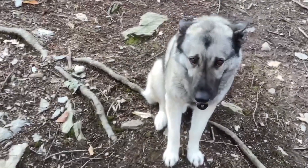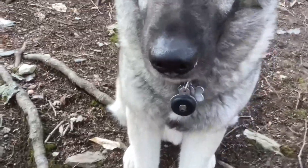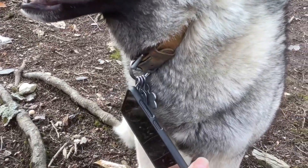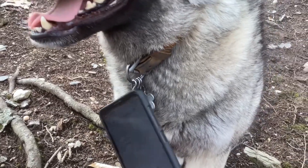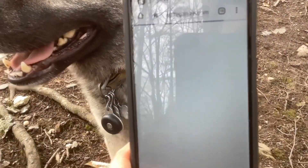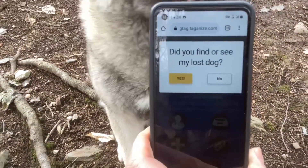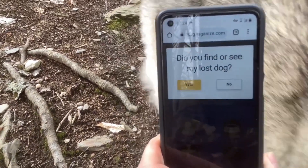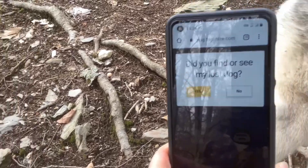So here we go. I'll get up to the dog, get my phone ready, and touch his tag. You can hear the sound — the phone has seen the tag and now his web page is going to open up. And right away you see: 'Did you find or see my lost dog?'